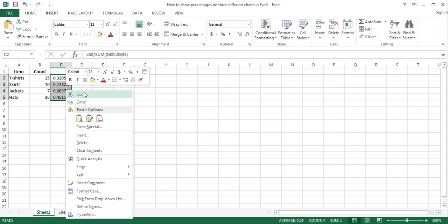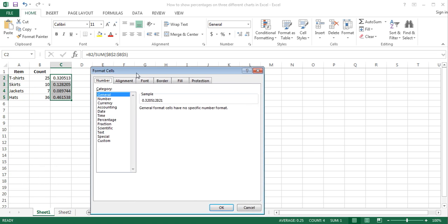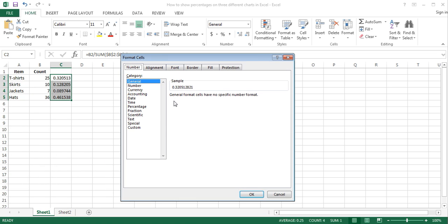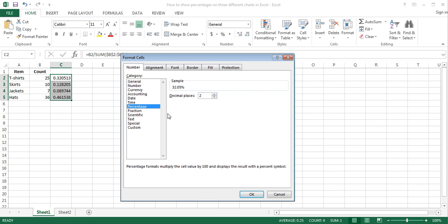To convert the calculated decimal values to percentages, right-click on the selected cells and click Format Cells. Alternatively, press Ctrl+1 on the keyboard to open the Format Cells dialog box. In the Format Cells dialog box, make sure that the Number tab is selected and in the Category list select Percentage. Set the decimal places to 0 and click OK.